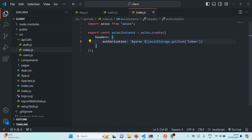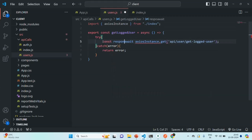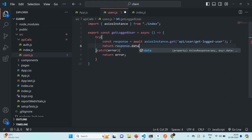In the authorization header, we have the bearer token and we are reading the token from local storage. So with every request we send from here, we are already sending the JSON web token. If everything is okay with the API, it will return us a response. Let's store that response in a variable and return the response data from this function.